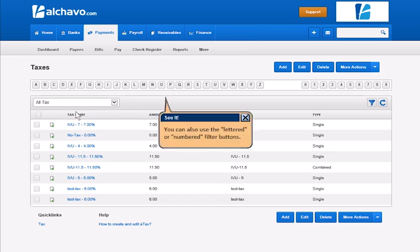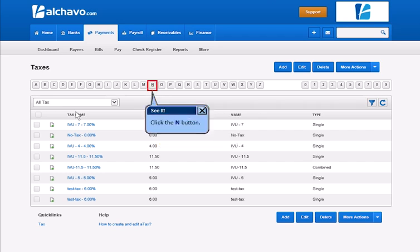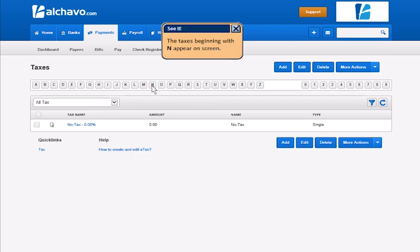You can also use the lettered or numbered Filters buttons. Click the N button. Taxes beginning with N appear on screen.